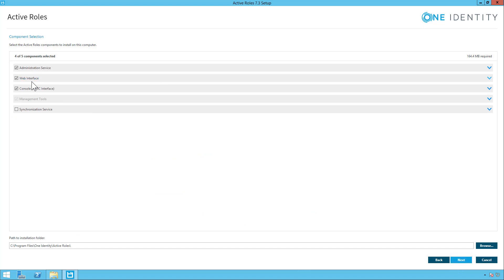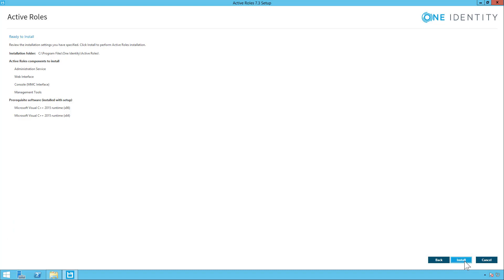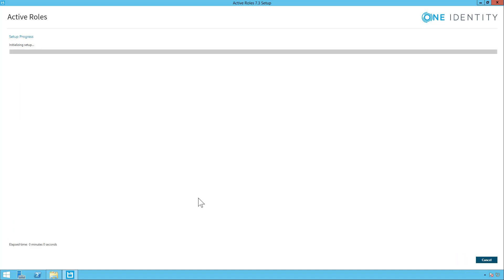And then you want to pick what you're going to install. We're not going to install synchronization service. We're just going to install the administration service, the web interface and the console MMC interface. Next. And then install and wait for the installation to complete.